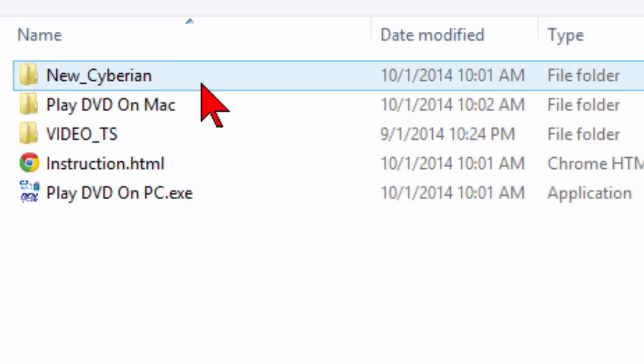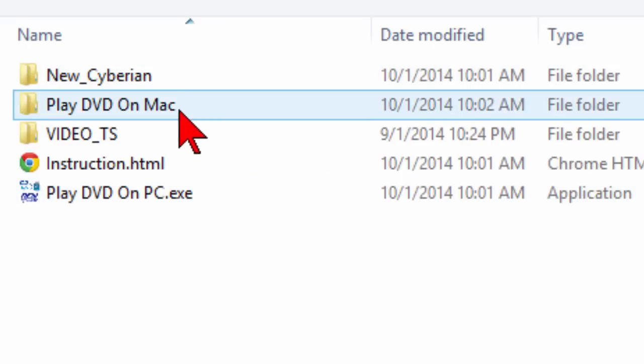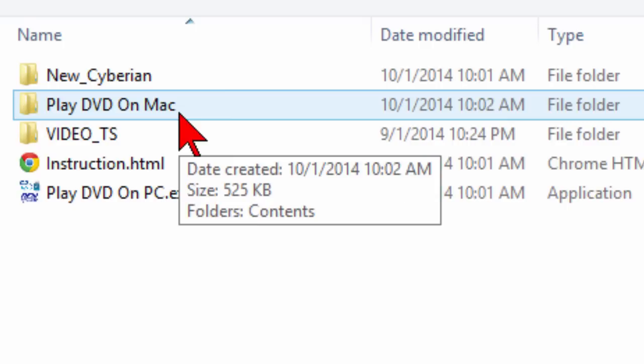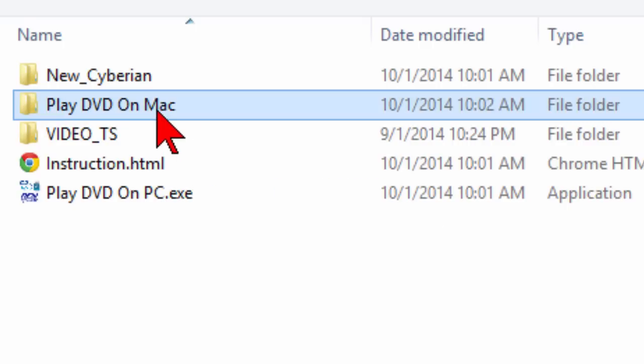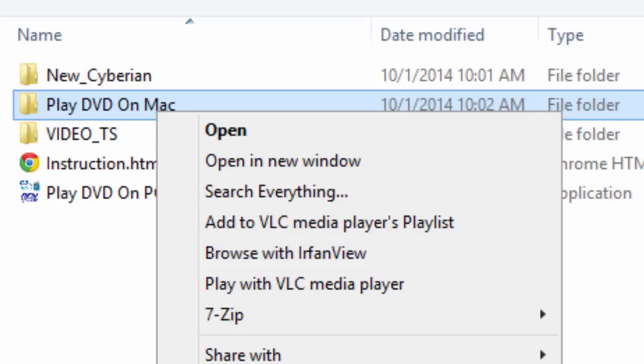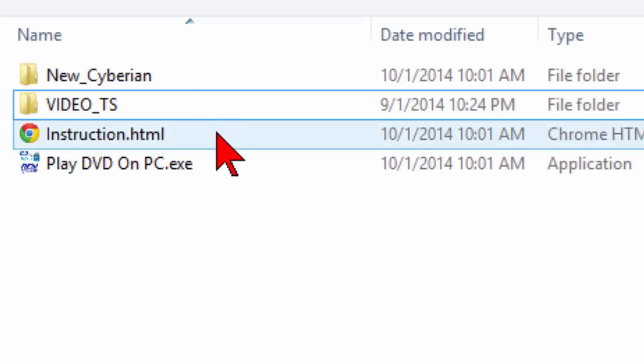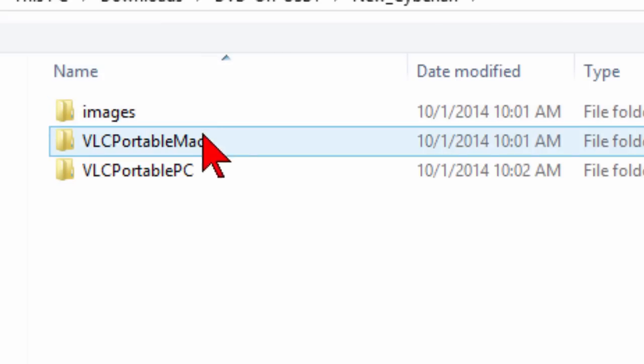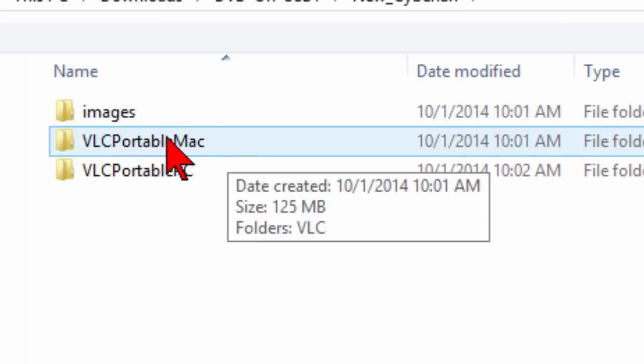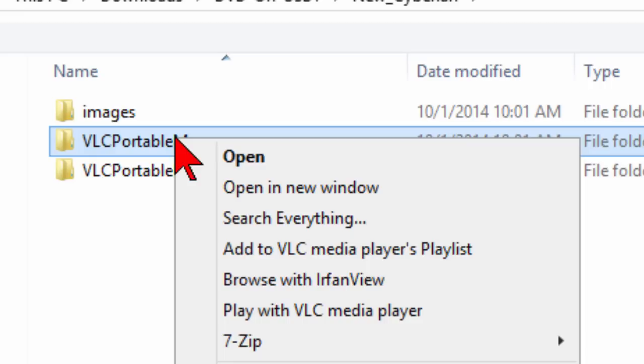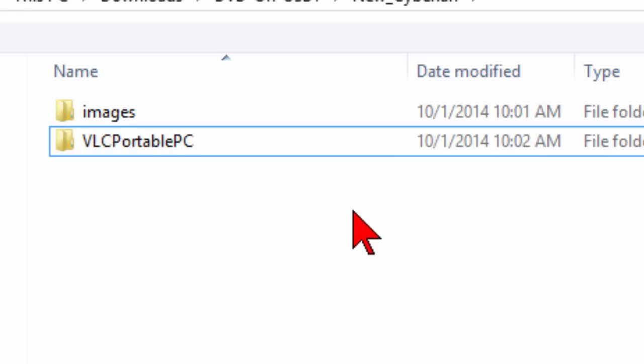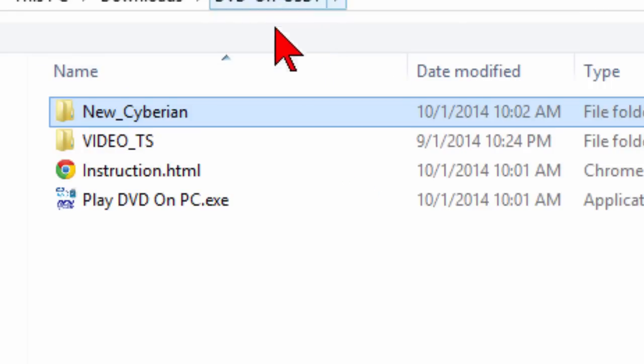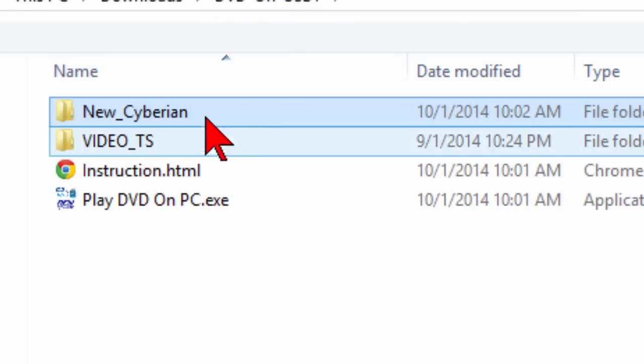There's the New Cyberian file and the Play DVD on Mac file. You'll want to keep this if you're going to be using this on a Mac, but if you're not, delete that folder. We're going to delete it right here because I'm not using this on a Mac. Then I'm also going to open New Cyberian, and there's a VLC Portable Mac. I'm going to delete that because I'm not going to use it, and that's going to eliminate about 1,800 files that you're not going to need.